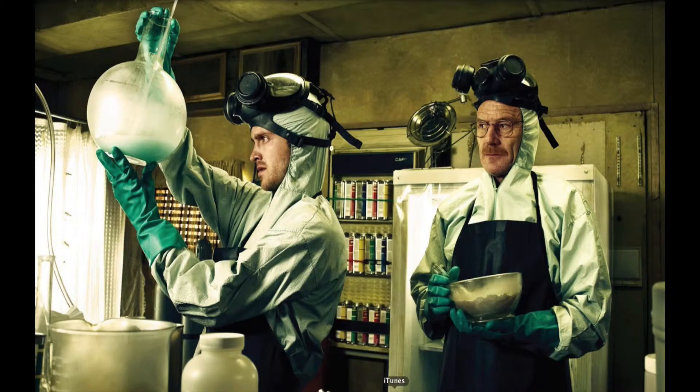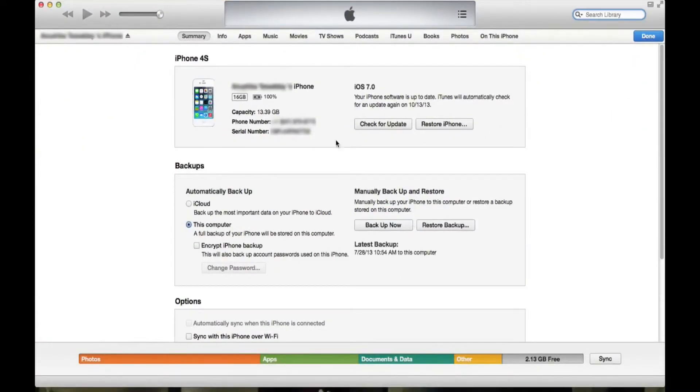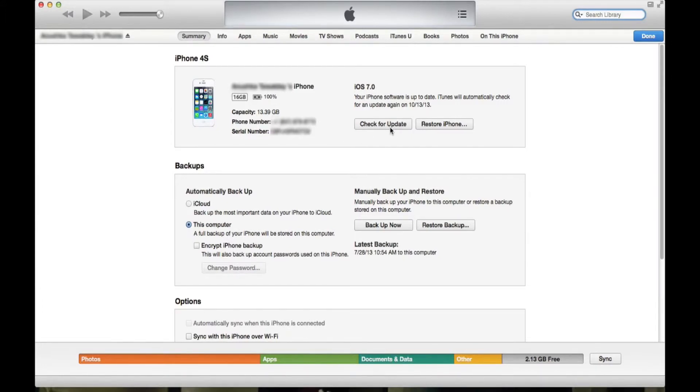The next step is that you need to open iTunes and of course connect your phone to iTunes. And then for those of you using Windows, you need to hold down the Shift key and press Check for Update.